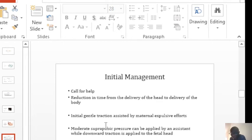Most of the time that you get shoulder dystocia, these catastrophic events usually happen when you are alone or you are just the two of you.